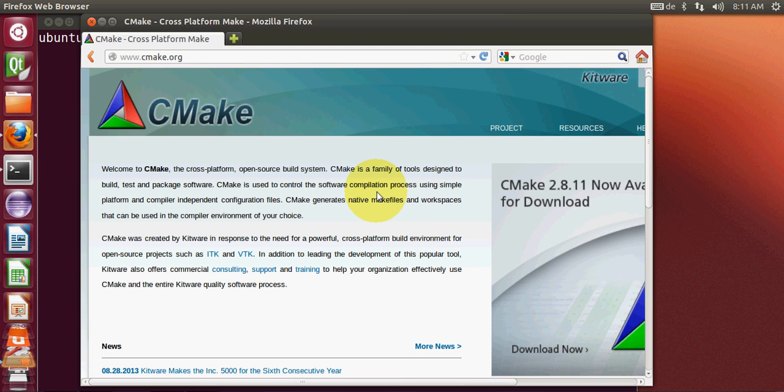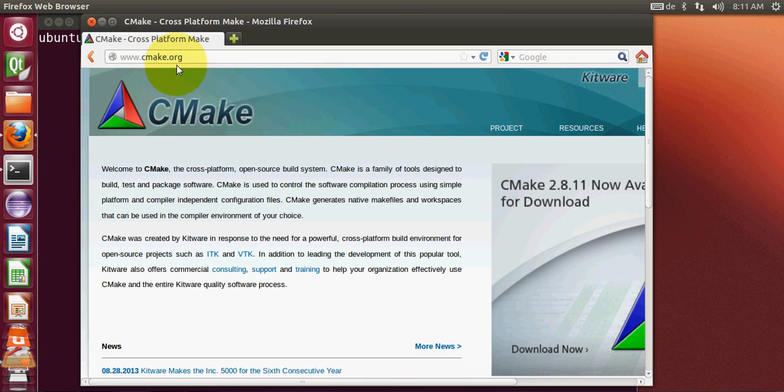So first of all, let's see why CMake is important. When you go on cmake.org, on the first page it's written that CMake is the cross-platform open source build system.